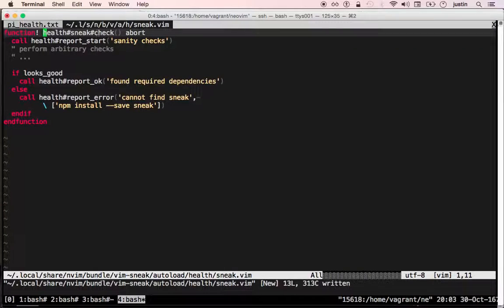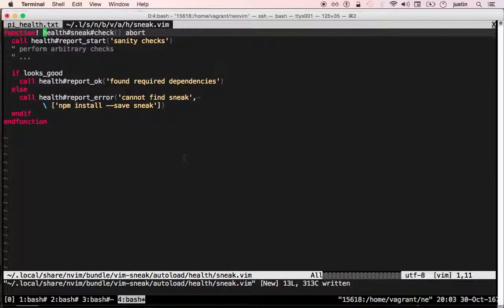If you're familiar with plugin development, you know that this is just the standard procedure for creating a public function in Vim.